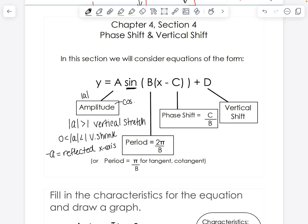The b value is out in front of the horizontal shift, in front of the x, and that determines your period. For sine, cosine, cosecant, and secant, it's going to be two pi divided by b. For tangent and cotangent, it's pi over b, because of the period of those functions.